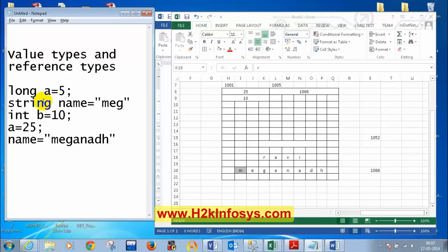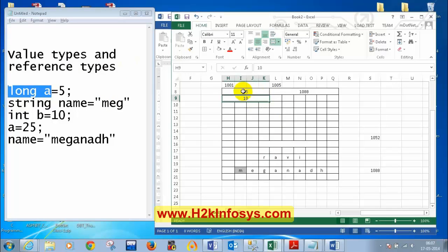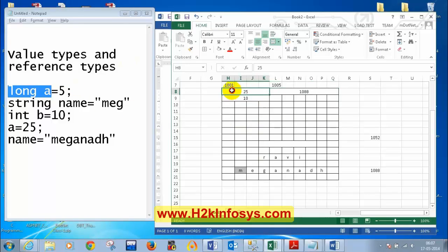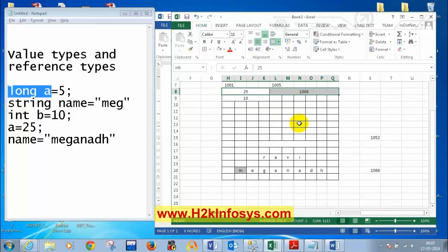If you change code — say from int a to float a or long a — you have to rebuild. When you rebuild, all memory is freed and freshly allocated. Long a would take 8 bytes, for example. When you change code and rebuild, the previous values are gone from memory and everything is stored fresh.